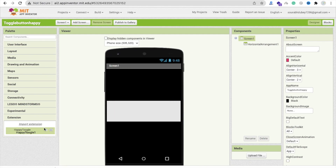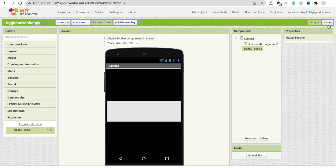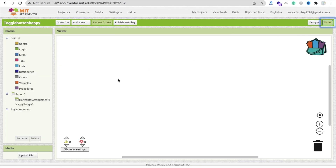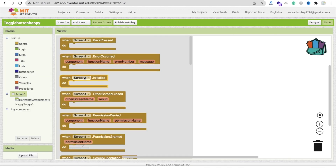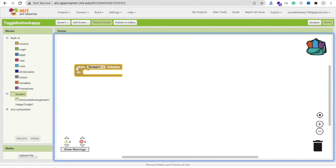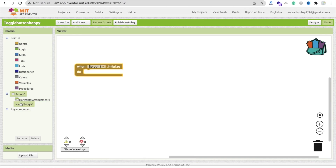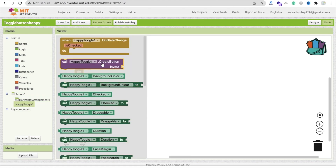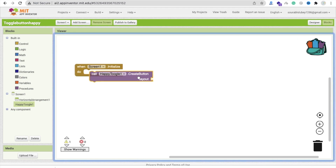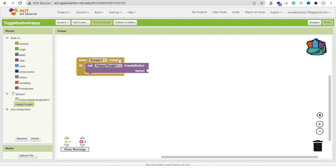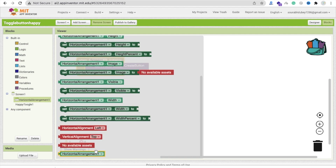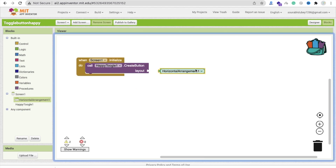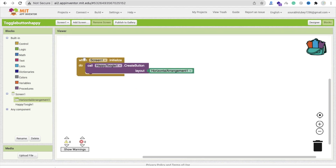Go to MIT App Inventor, click on import extension, and import this extension here, then click on import. Now drag and drop that extension here and go to the blocks. Click on the screen, and whenever the screen initializes, click on that extension and you will find the call Happy Toggle create button block. Call it here and set the layout to horizontal arrangement.